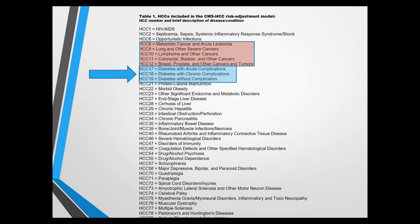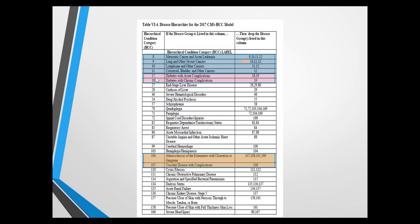To show the hierarchy groupings: for cancer, HCC8 trumps 9, which trumps 10, which trumps 11, which trumps 12. For diabetes, 17 overrides 18, which overrides 19. Atherosclerosis of extremities with gangrene — HCC106 — trumps 107, 108, 161, and 189, overriding all four categories. The 'override' column means a higher score exists in the same category and no credit is given for the overridden score. If you have a diagnosis in category 8 for metastatic cancer, you get only category 8 regardless of other cancer types.